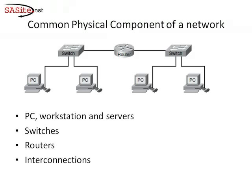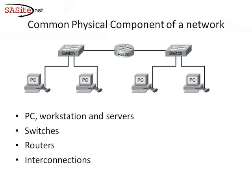And finally, the connectors that provide the connection points for the media. Another component of the networks are switches. Switches are devices that provide network attachment to the end system and intelligent switches of the data within the local networks. Usually, switches are working in the layer 2 of OSI model. And routers, finally the routers are interconnected network and choose the best paths between networks.